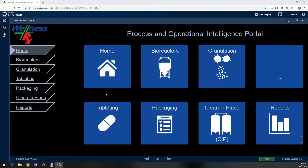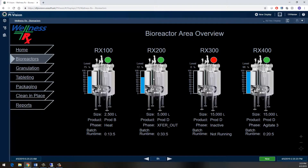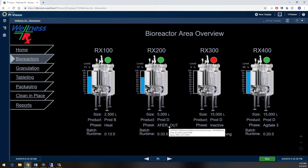In PI Vision, I can see real-time information from all over the plant in different process areas, but right now I want to focus on my bioreactors and where they are in their production. Right now I can see that three of my reactors are currently running, and one of them is almost complete and ready for transferring the material out for further processing.